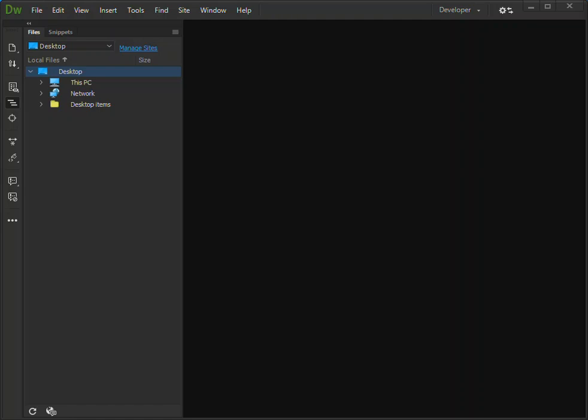Since version 5, Dreamweaver supports syntax highlighting for the following programming languages: ActionScript, Active Server Pages (ASP)...